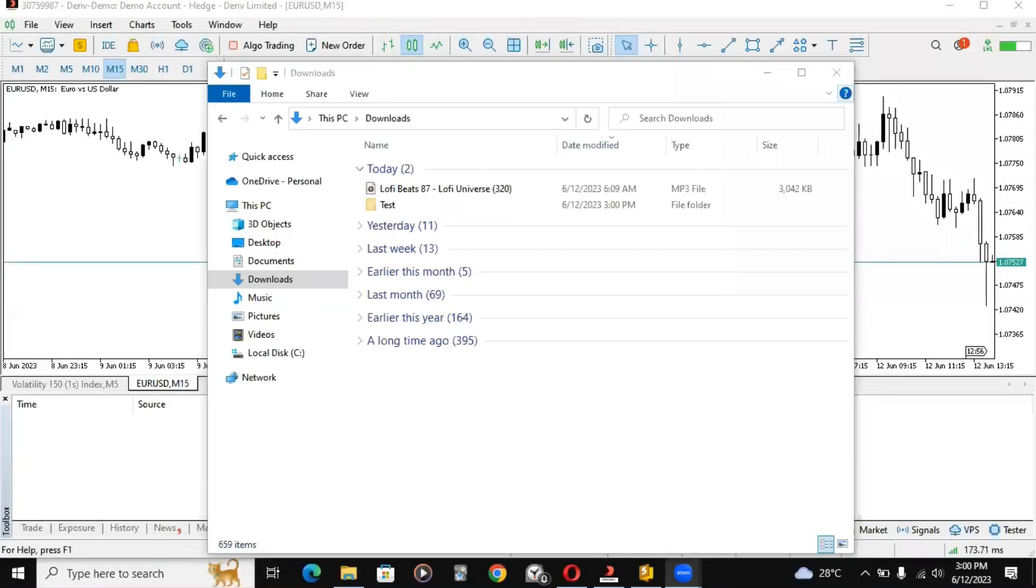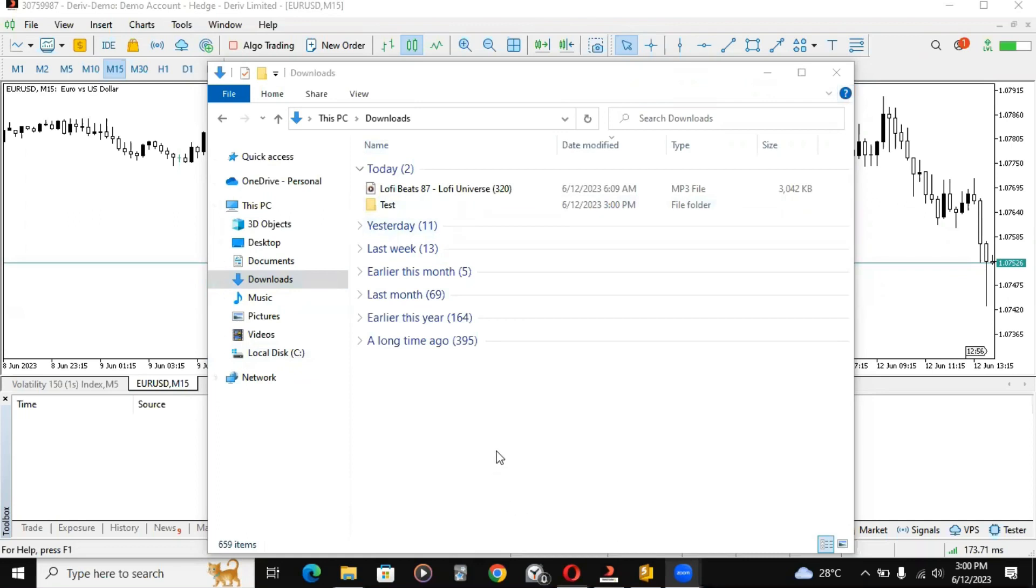This particular tutorial is going to show you how to launch your expert advisor on the charts or indicator on the charts after you download it. Now for this video I'm just going to use an indicator I downloaded from the internet.